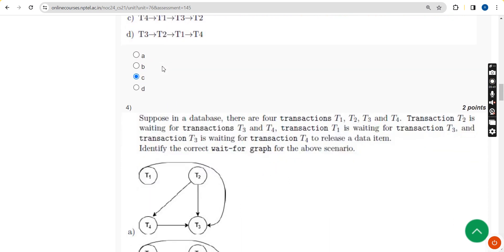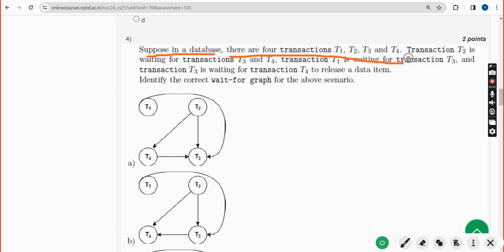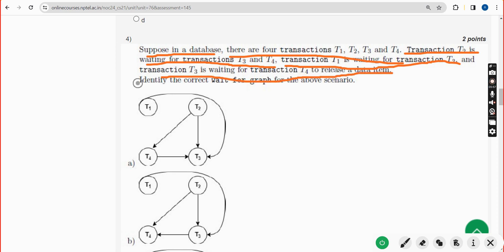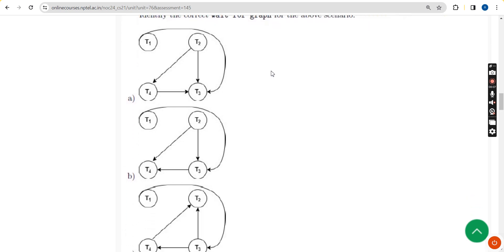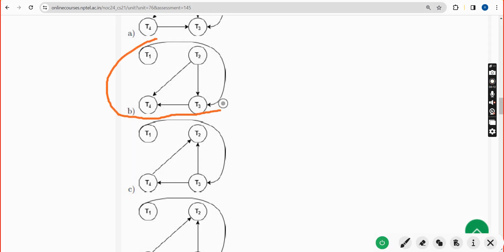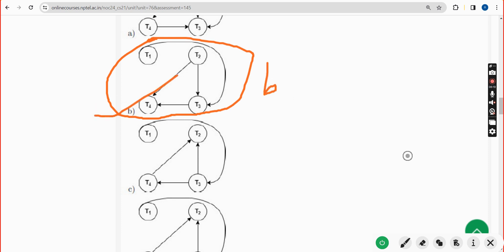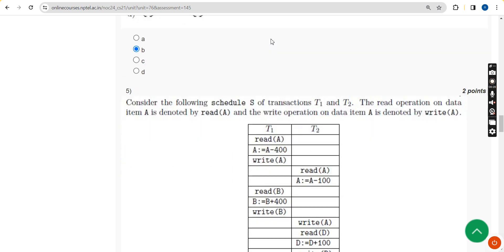Moving on to the fourth question: suppose in a database there are four transactions - T2 is waiting for T3 and T4, T1 is waiting for T3, and T3 is waiting for T4 to release the data item. Identify the correct wait-for graph for the above scenario. The answer is option B - the second option.